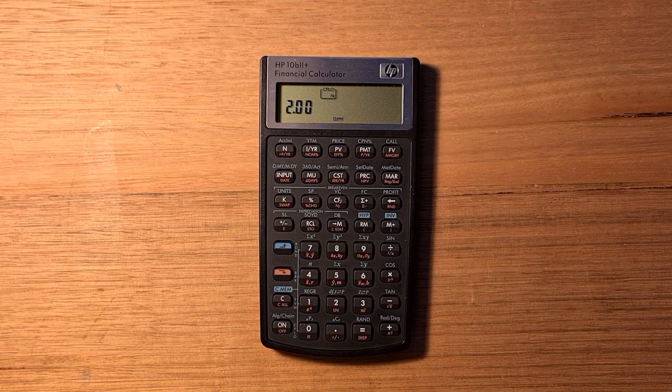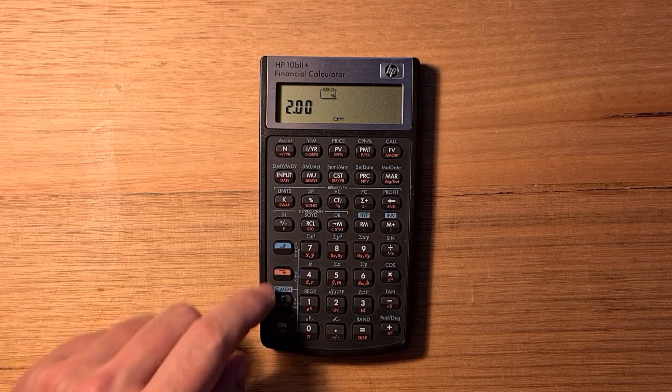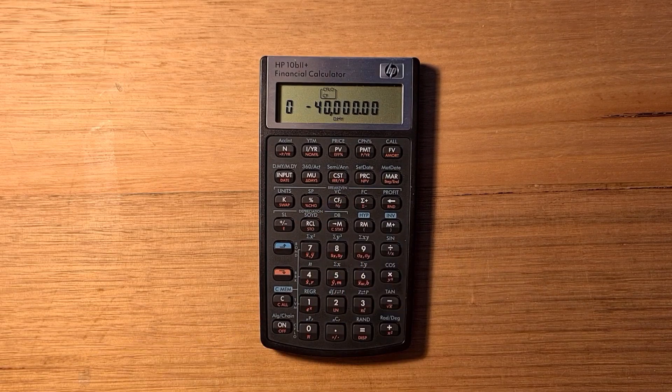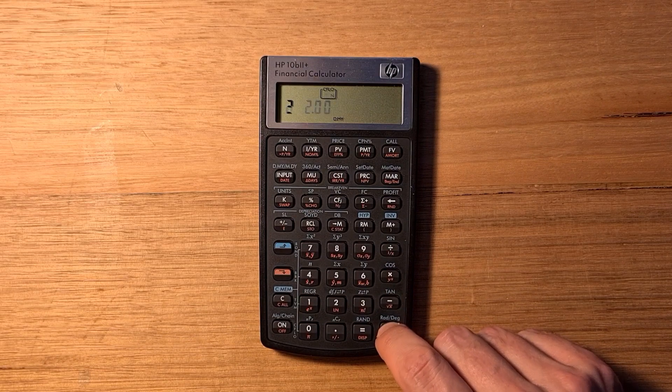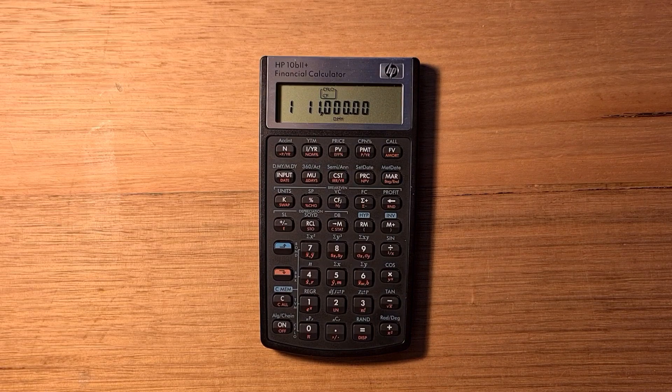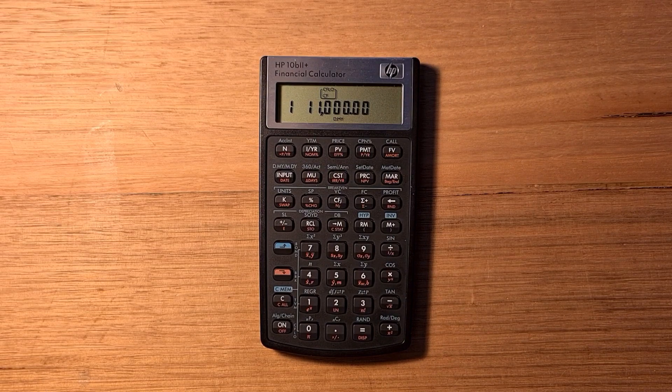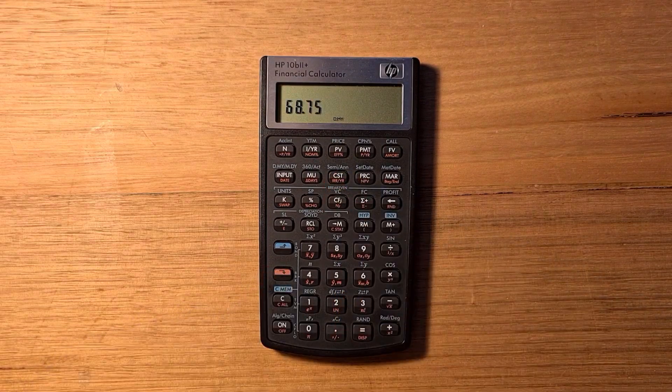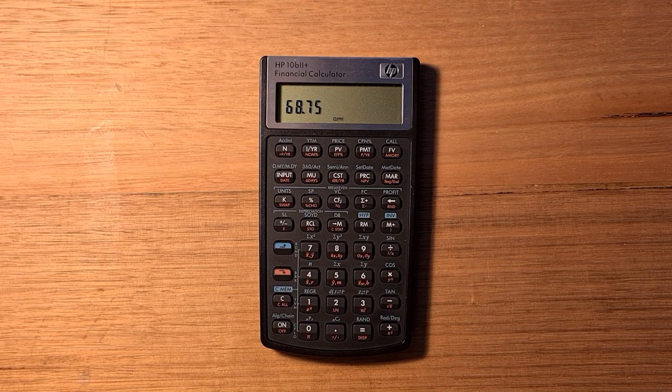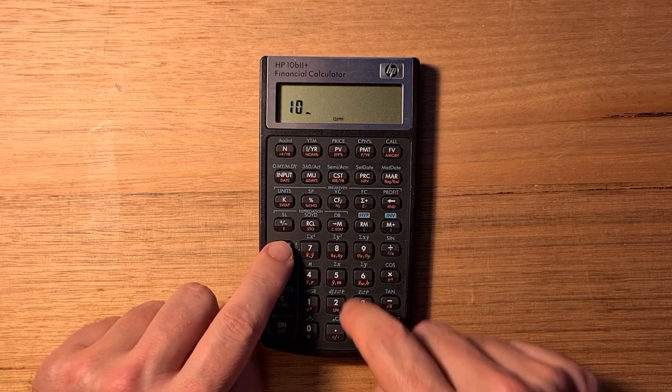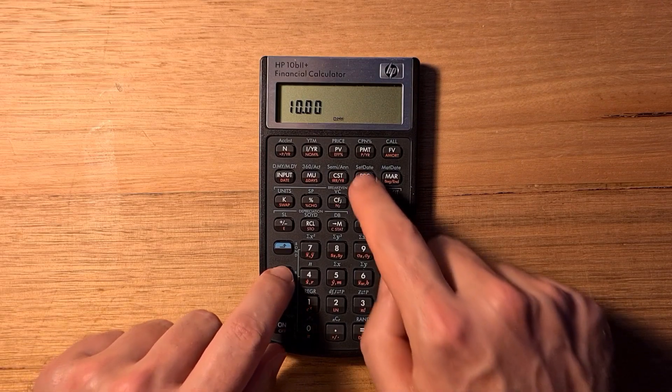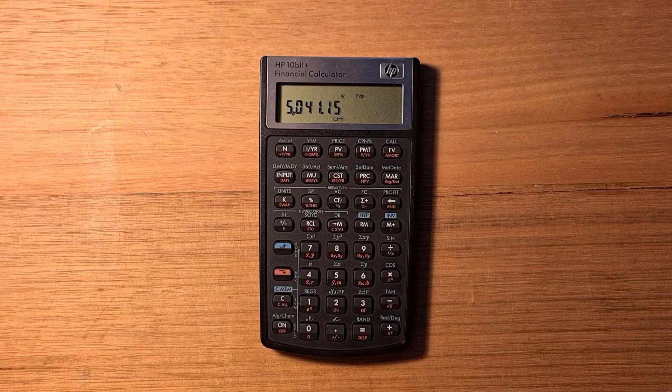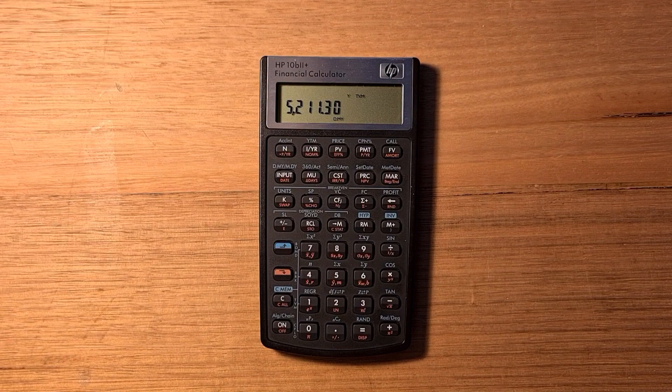If we wanted to check we've entered our values correctly, we can use the cash flow editor by hitting recall and then the cash flow button. We can use the plus and minus keys to scroll through the entries. Now we've entered our figures correctly. To find our internal rate of return, we can hit red shift and IRR per year. To calculate our net present value, we'd need an interest rate. Let's say 10% interest per year. Now we can hit red shift and net present value. If we hit red shift and swap now, we can also see our net future value.